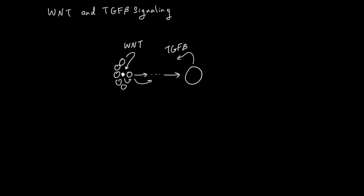Overall, Wnt drives duplication and differentiation, and TGF-beta wants to stop that process from happening. This is a nice balance, like the yin-yang of cell differentiation.